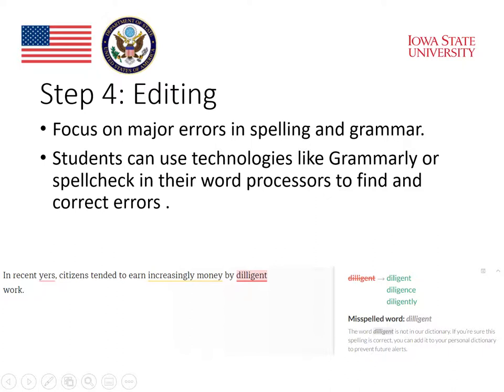Spellcheck is a similar tool to Grammarly that's built into most word processing tools. It underlines mistakes in spelling and grammar and suggests corrections. I always tell my students to look at the spellcheck feedback, but to still look for errors themselves, since the program sometimes misses errors.